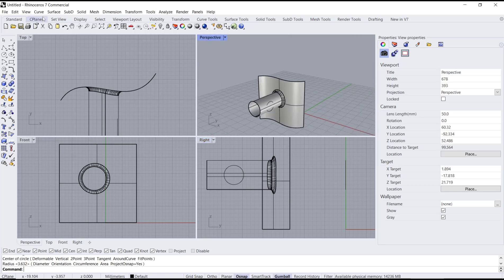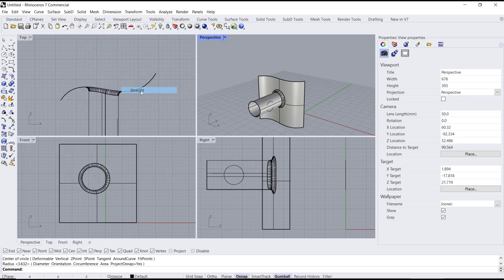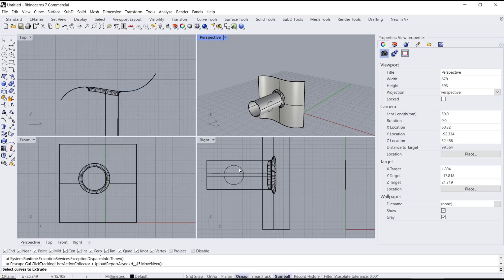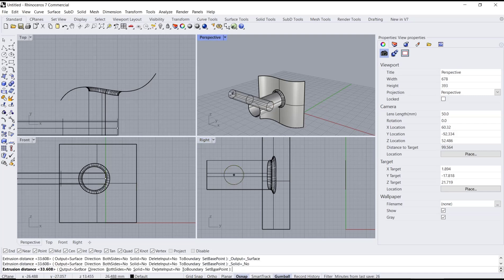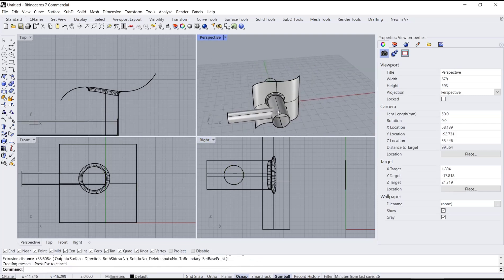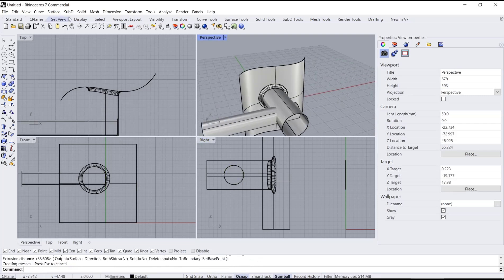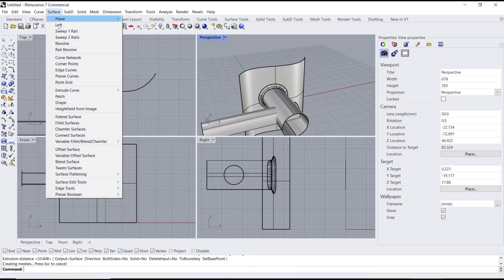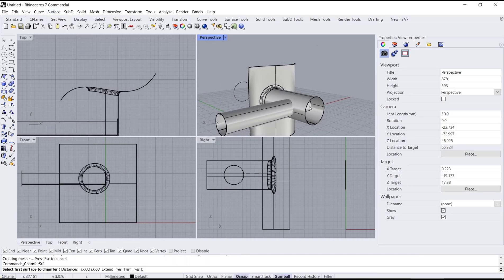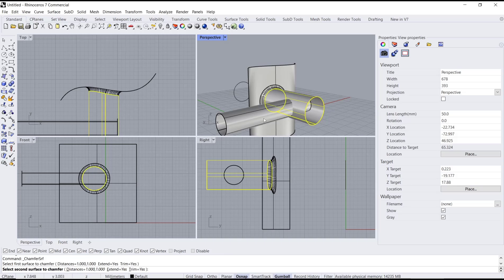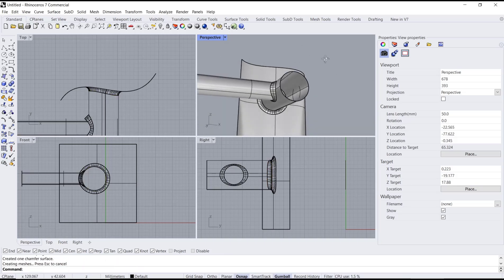Then we use Extrude Curve again with the Straight option. Select the circle and move it here. Now I will use Chamfer. Go to the Surface menu, click on Chamfer Surface, and select this object and then this object.